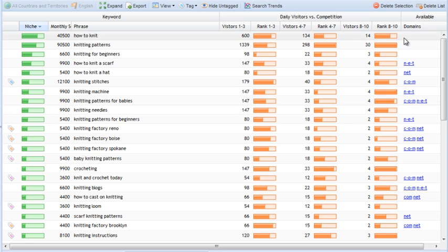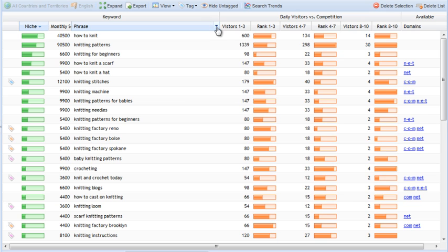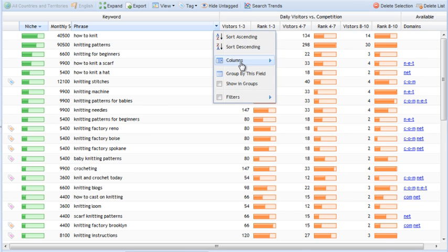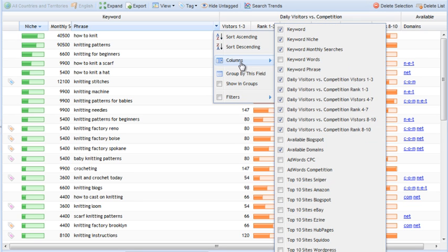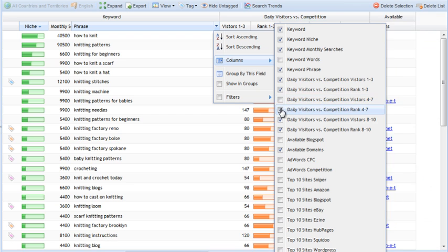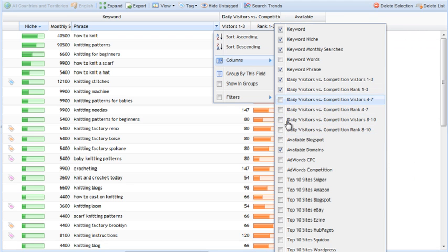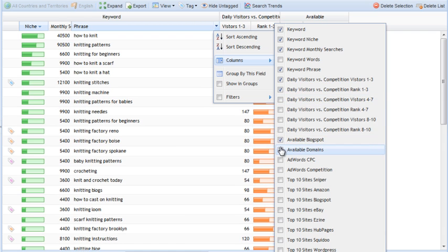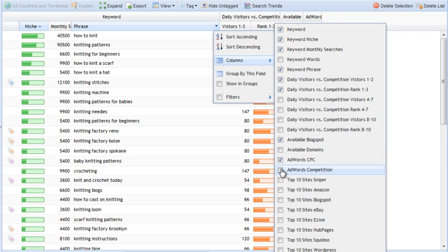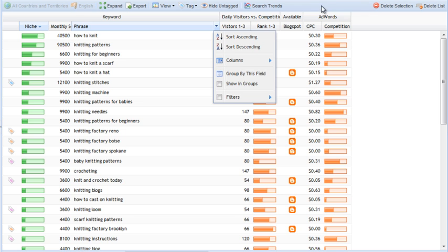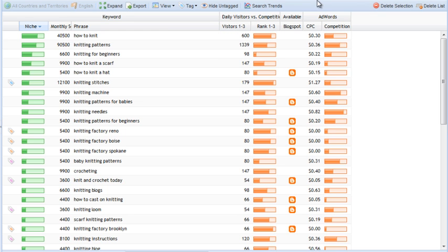All right, so now that we've covered the standard view here, let's call up some new columns. And I'm going to eliminate some of the columns here just to make sure that not everything gets squashed up. So we have available blogspot. I'll get rid of the domains as well. AdWords CPC, AdWords competition. Let's look at those two as well.